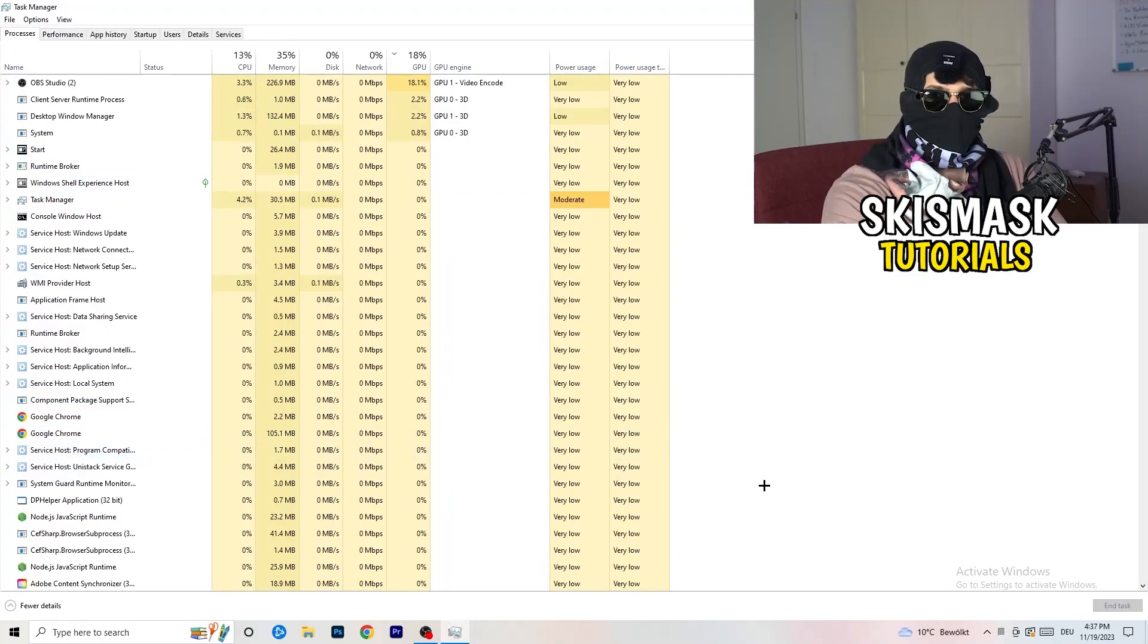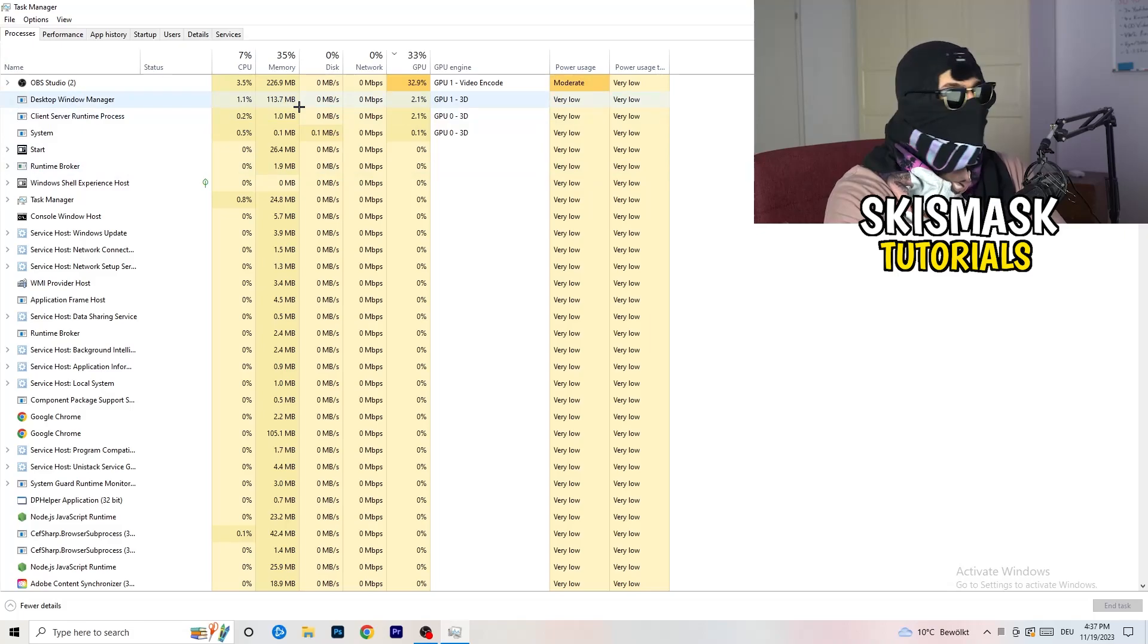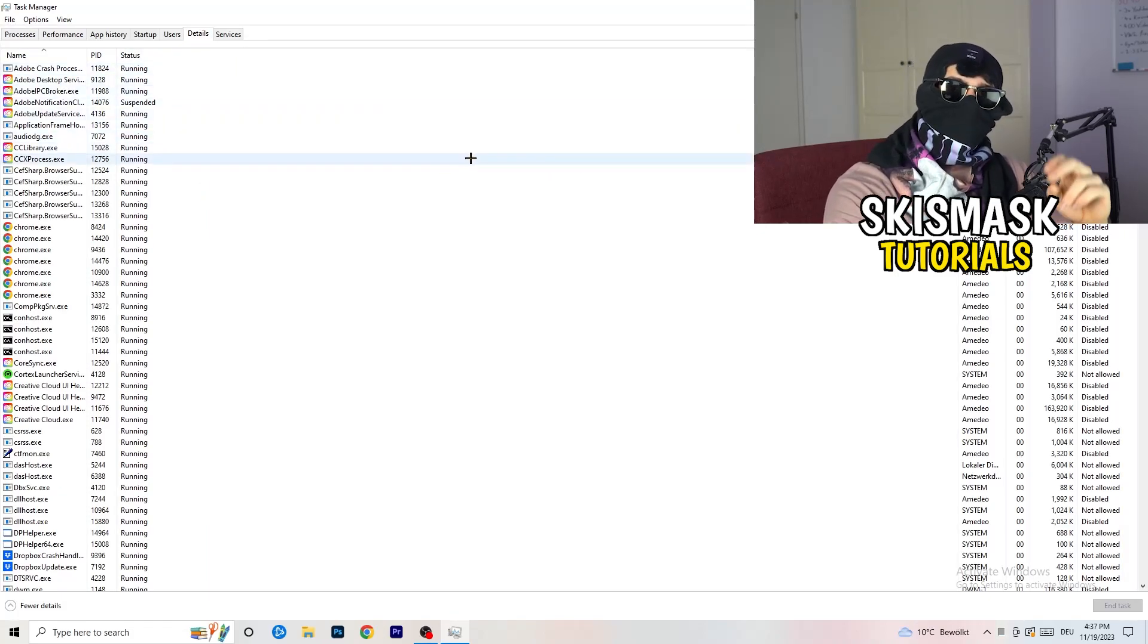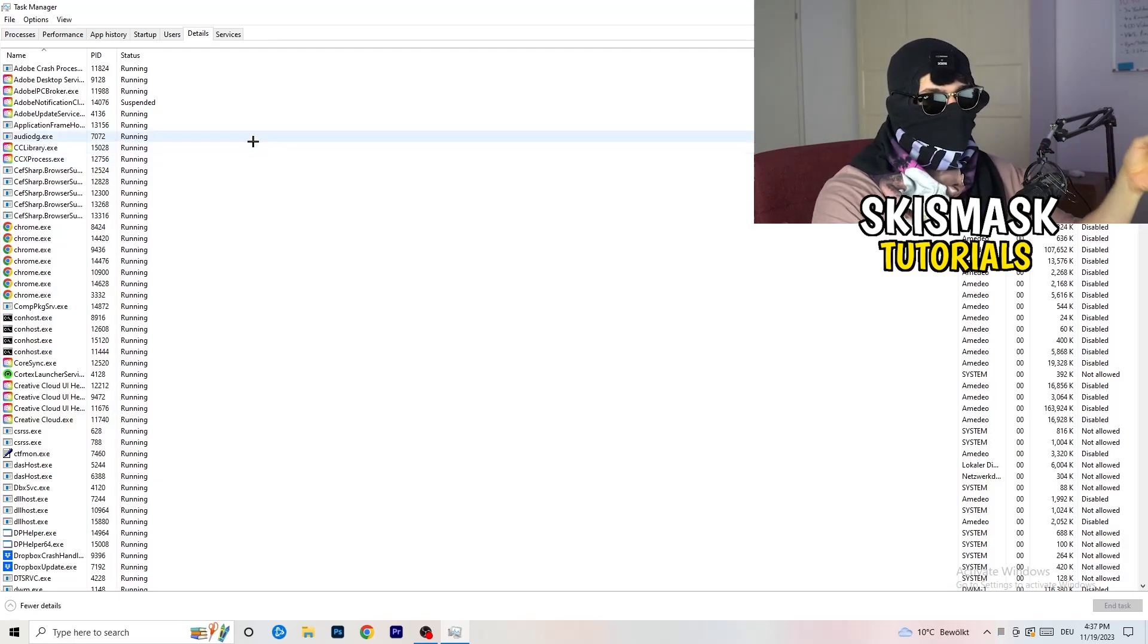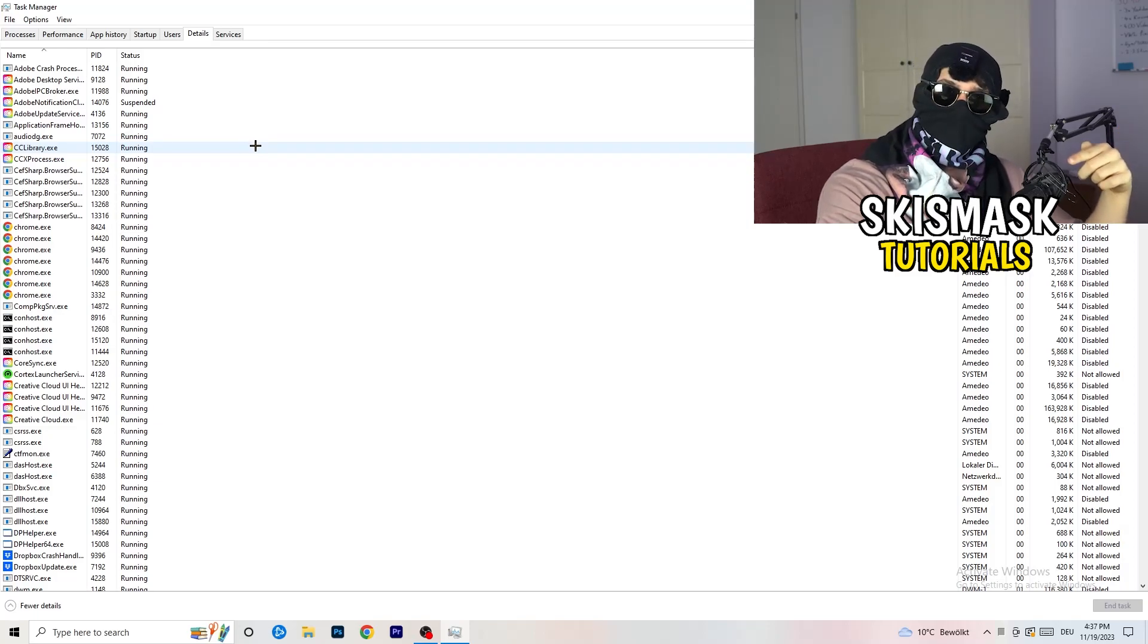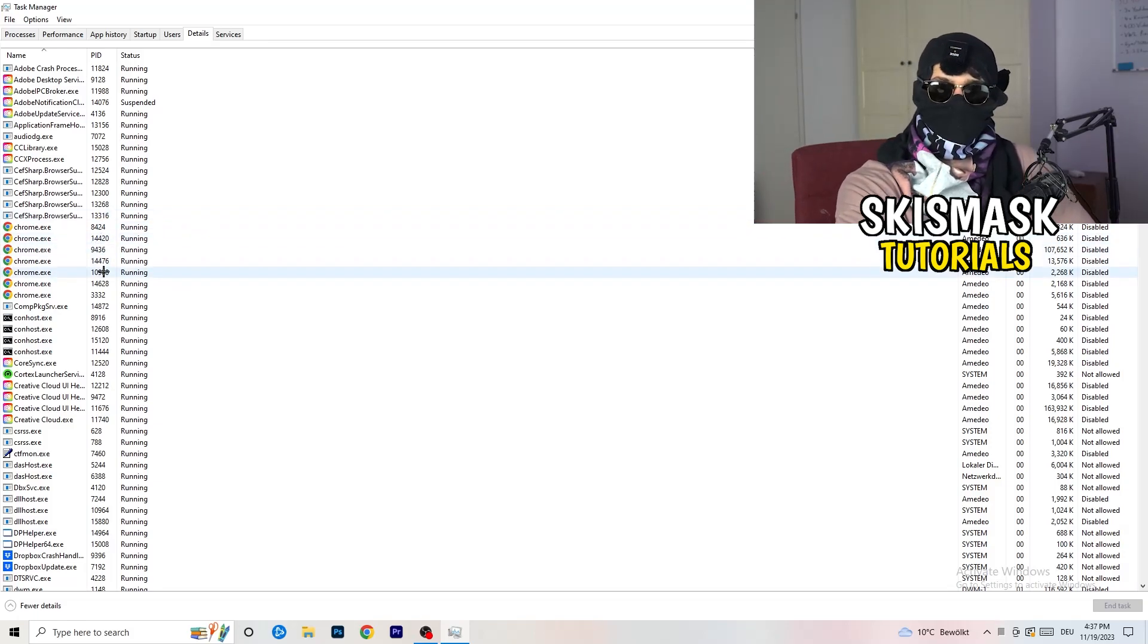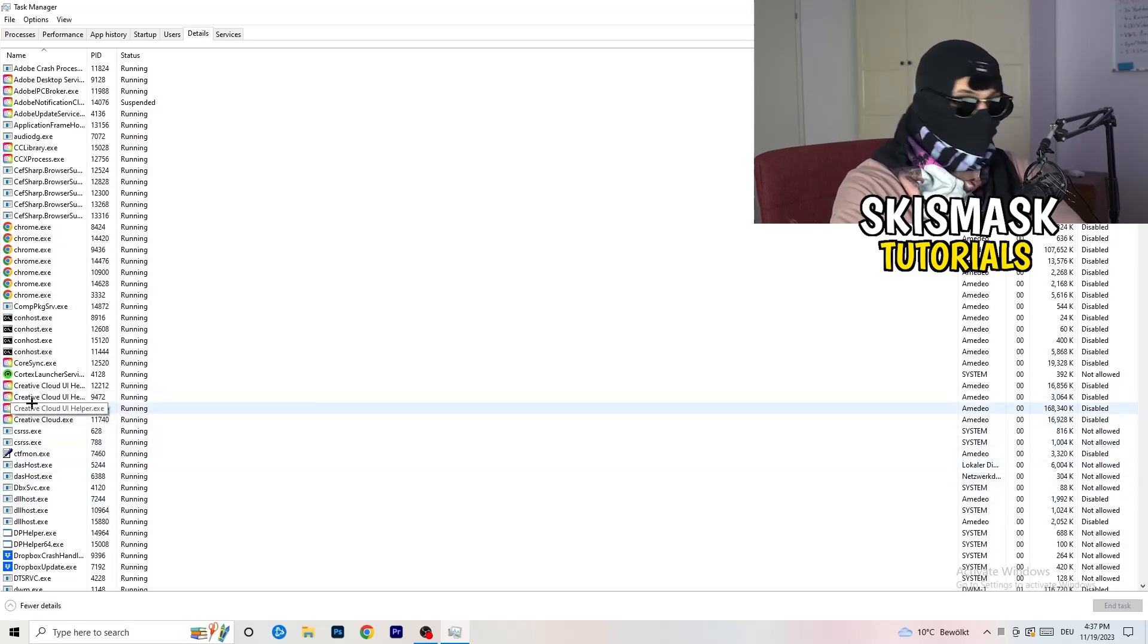Once this one pops up, really simple, you're gonna go to the top left corner of your screen where you're seeing Performance, App History, Startup, Users, Details, and Services. What I want you to do is going to be to click on Details. And now you need to do two things and I'm not running my launcher right now and also not my game, but if your game is currently running but it's black screening, you're gonna search for your game and do the same thing which I'm gonna do to, I don't know, for example Creative Cloud. It doesn't really matter, go to your game, go to your launcher, do the same thing.